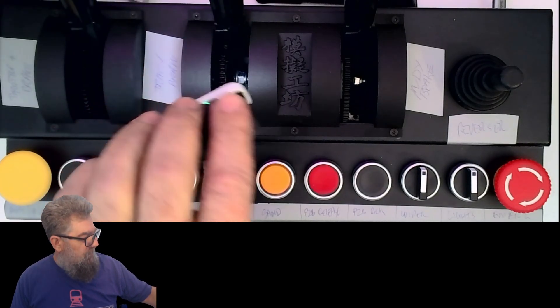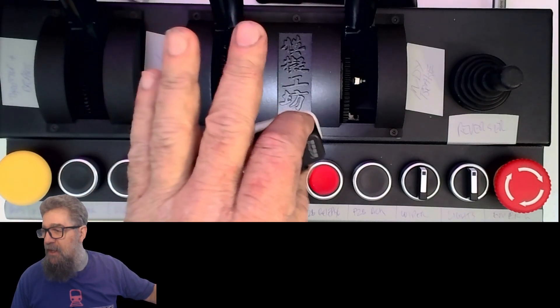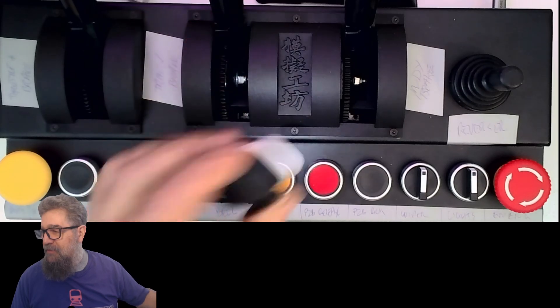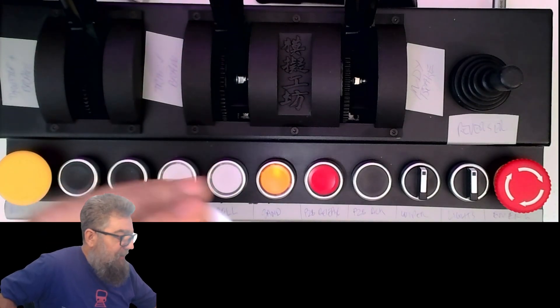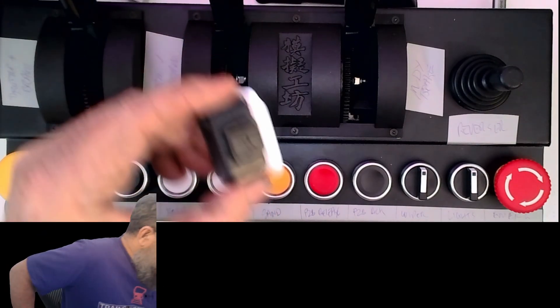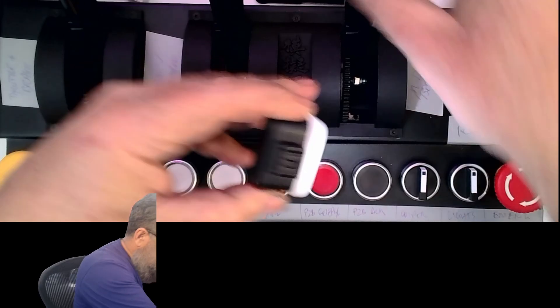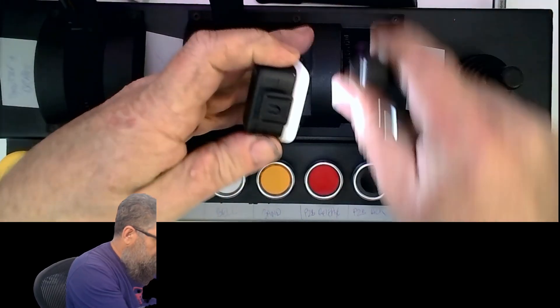Excuse the grubby hands - I was firing a steam engine yesterday and there's no getting that stuff off.